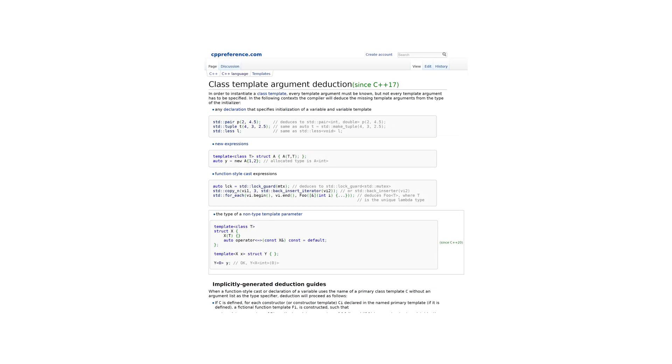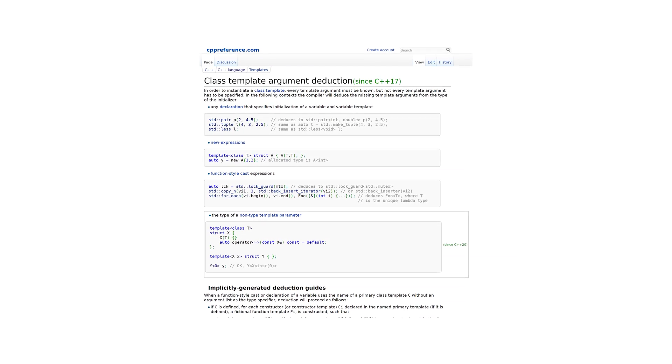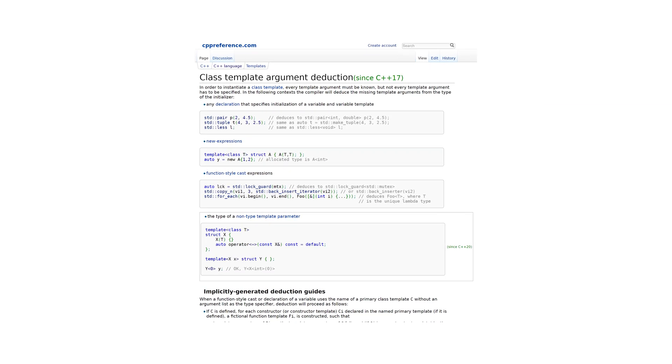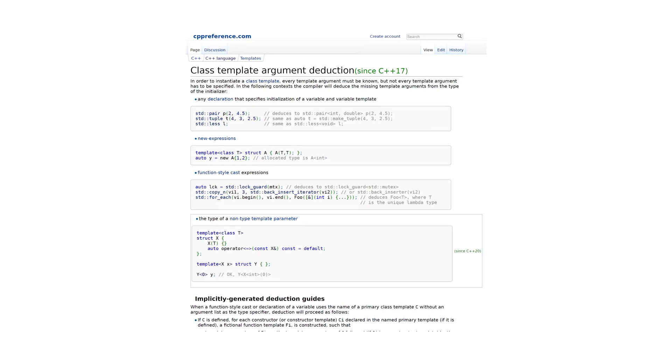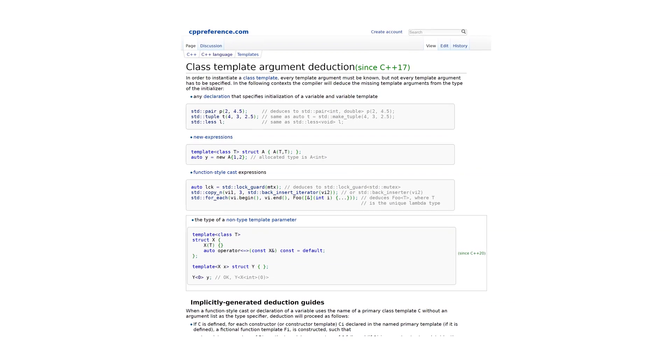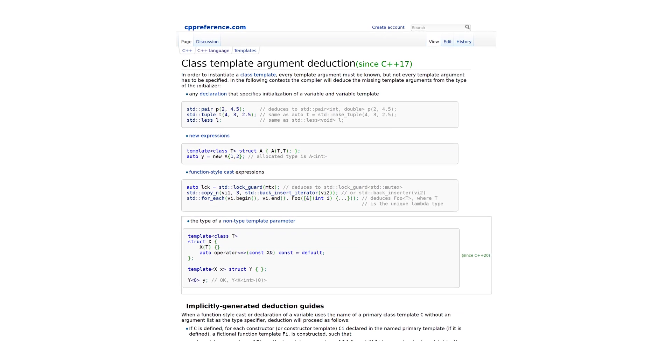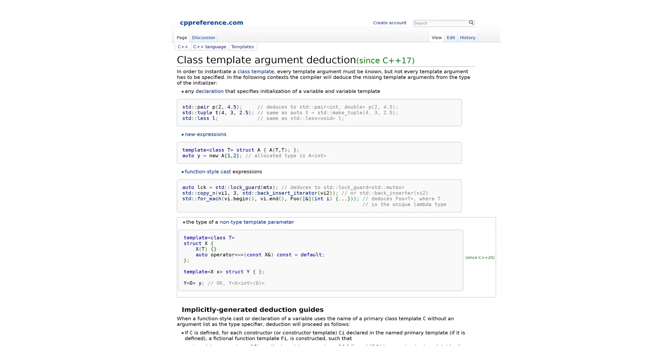In a past video, I explained how template type deduction works. Now, let's take this a step further and dive into constructor type deduction.